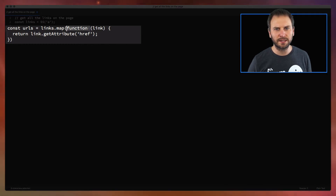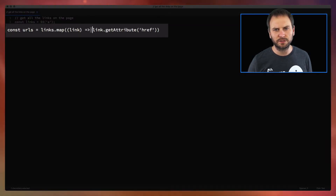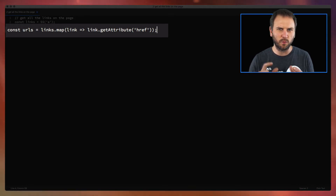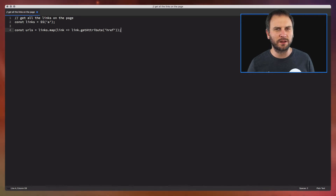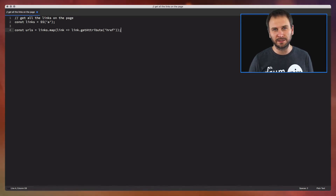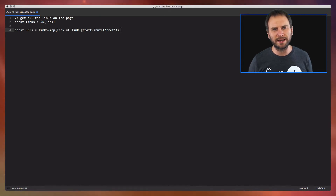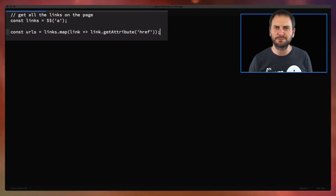We can shorten this up a little bit using JavaScript shorthand notation. If all we're doing is returning a value, we don't need the return statement, curly braces, or parentheses around the single parameter. I'm sometimes on the fence about whether I like shorter notation — sometimes I prefer it more verbose and easier to read — but this really helps keep things concise. The variable name is `urls` and all we're doing is calling `getAttribute`, so I think it's pretty easy to read.